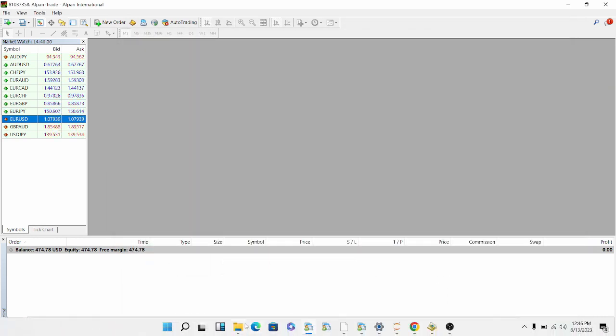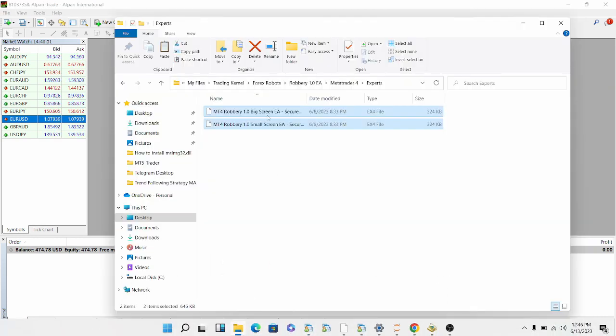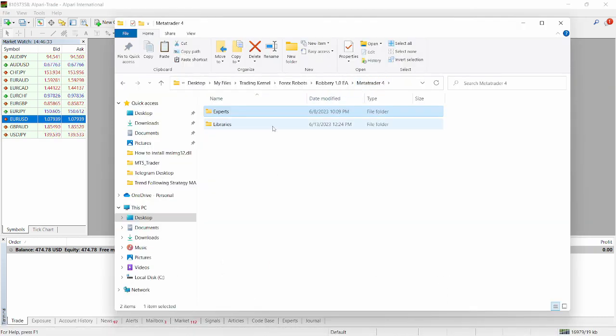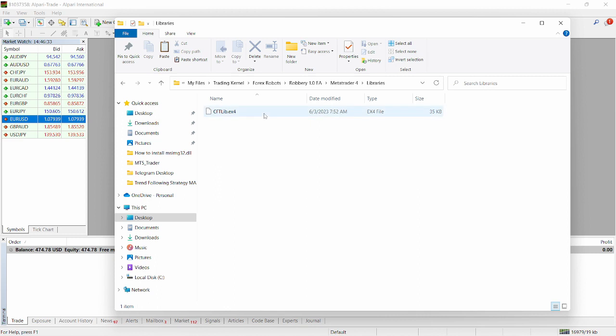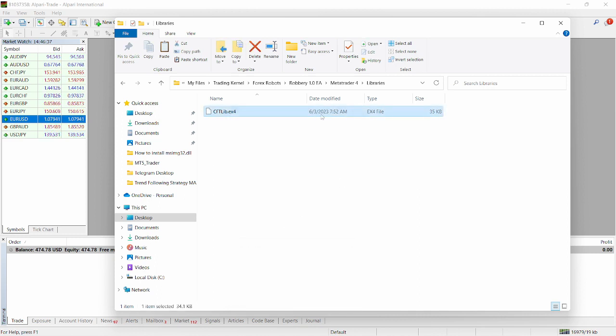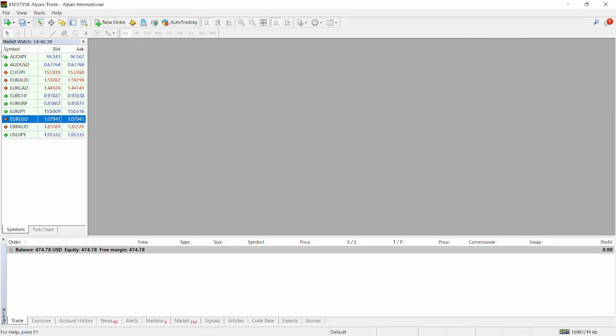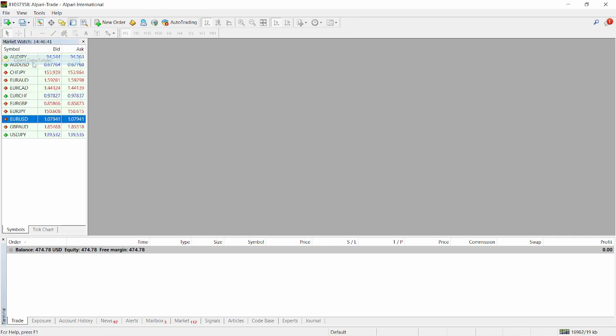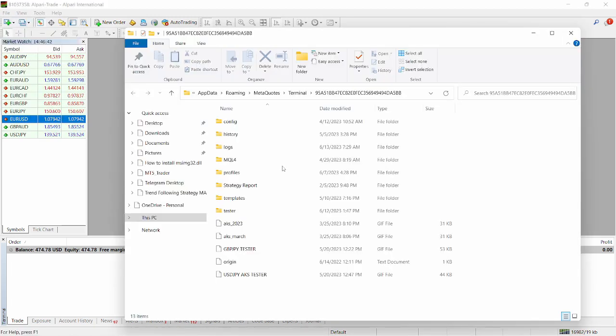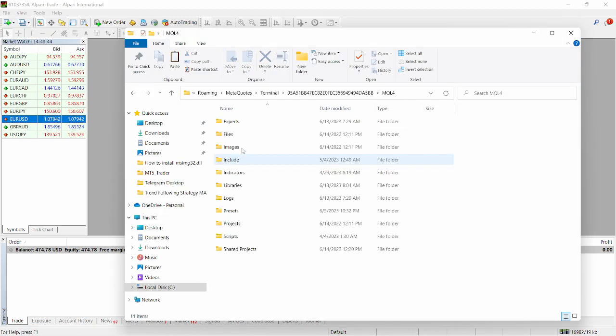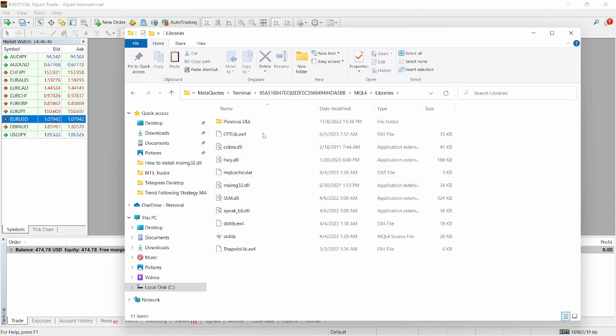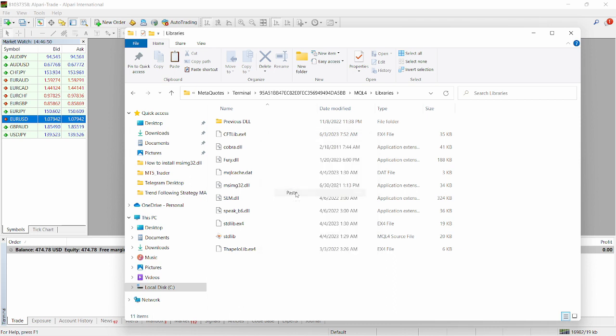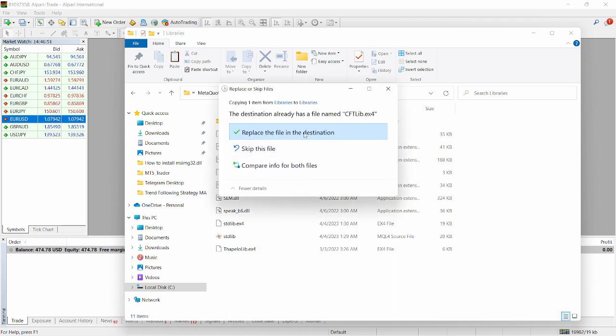Then I'm going to go back to my folder here. I'm going to head over back to my libraries. I'm going to copy this file here, right click, click on copy, minimize this, click on file, open my data folder here, head over to MQL4, click on libraries. I'm going to paste this file here. Replace.